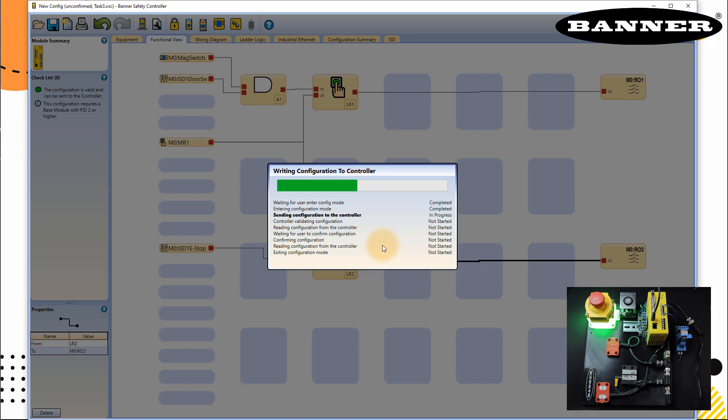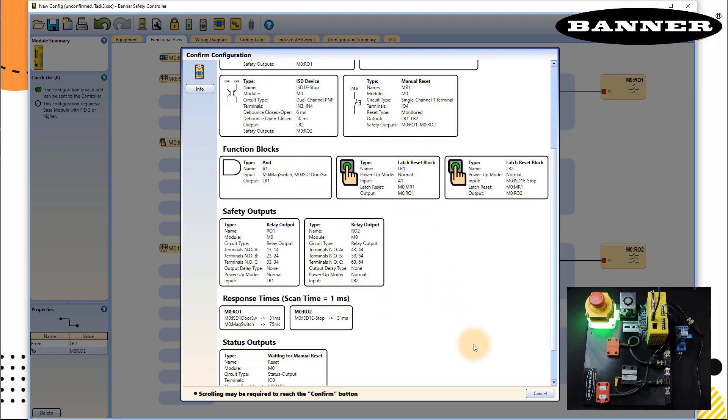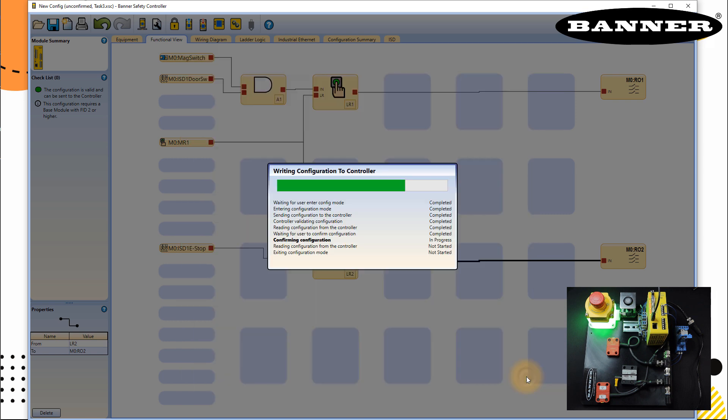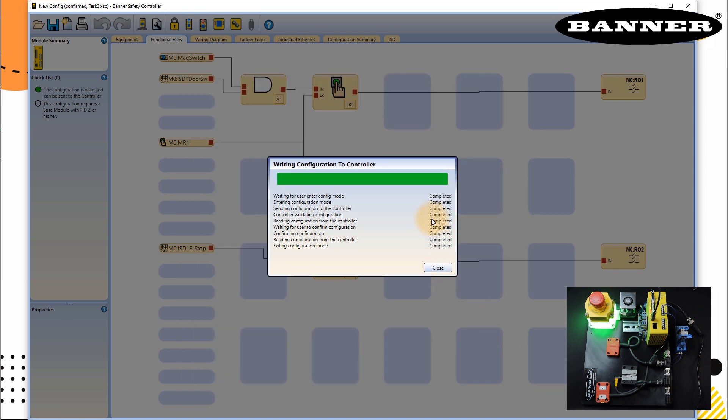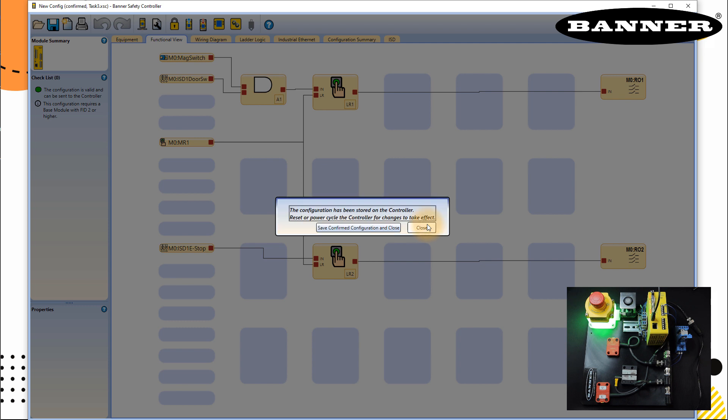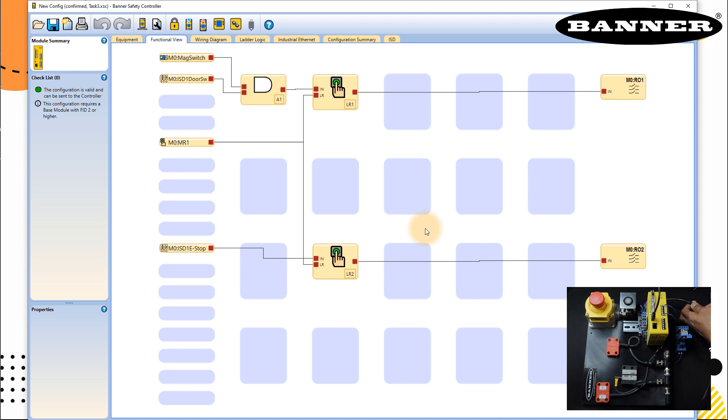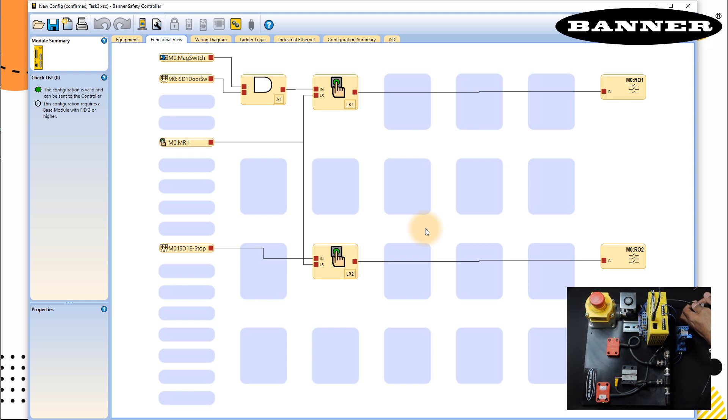Continue, output will be off. Confirm your selection. And then everything looks fine, close. And now what I have to do is I have to restart the controller. So I will take off the controller, I will use 24 volt again. Every time you download the program, you have to restart the controller and bring it back.